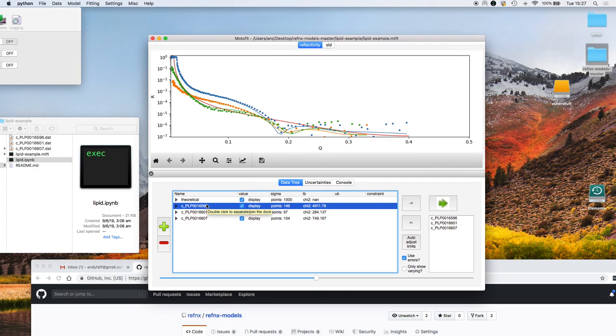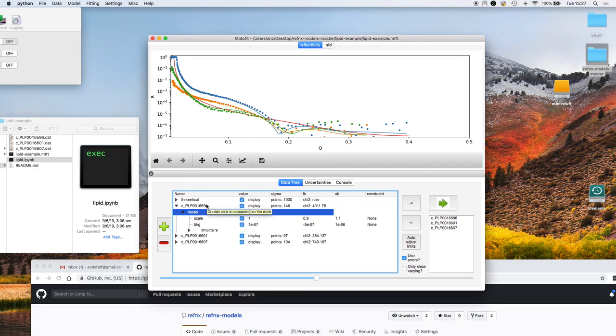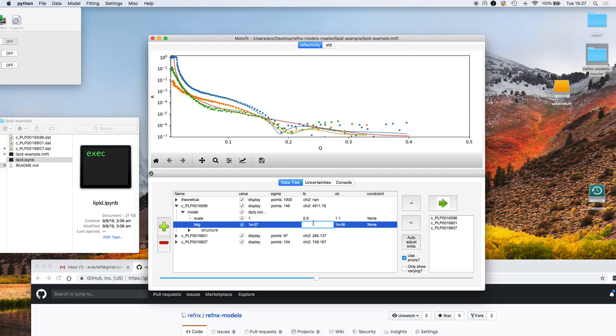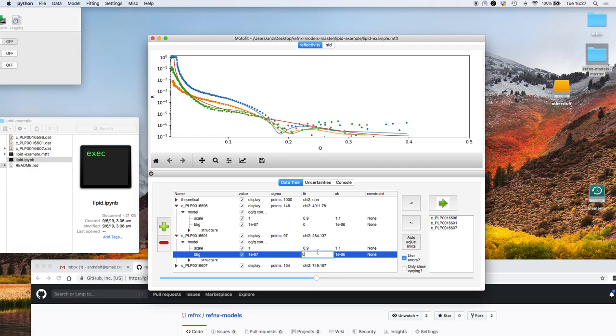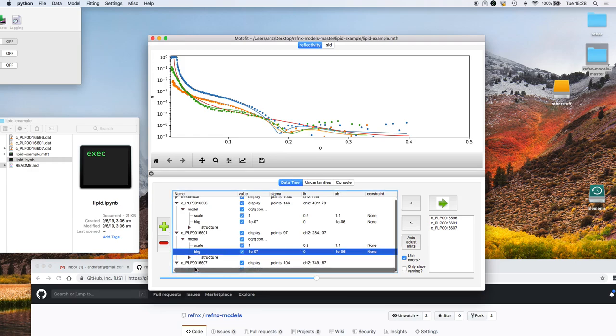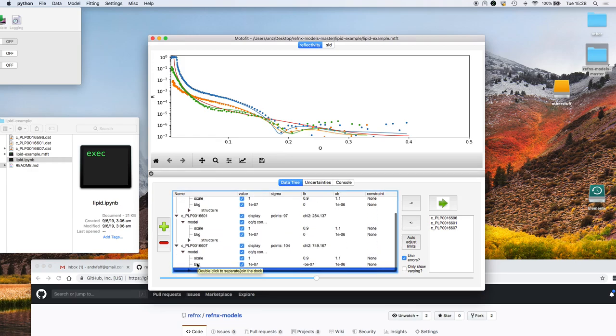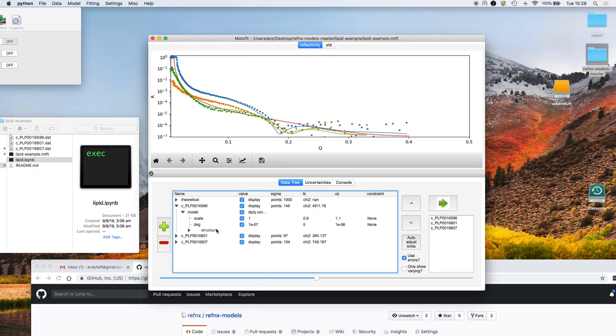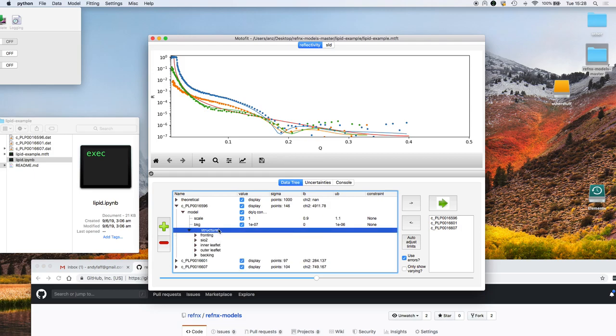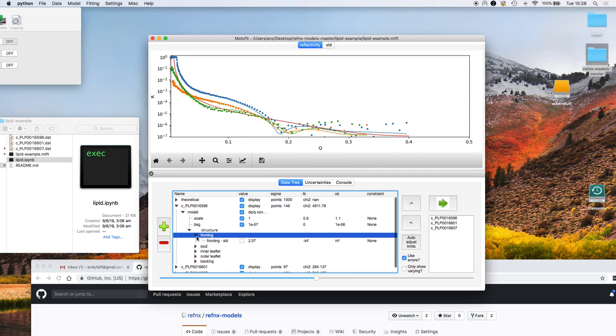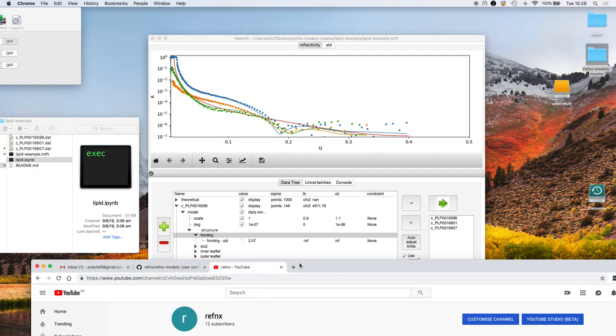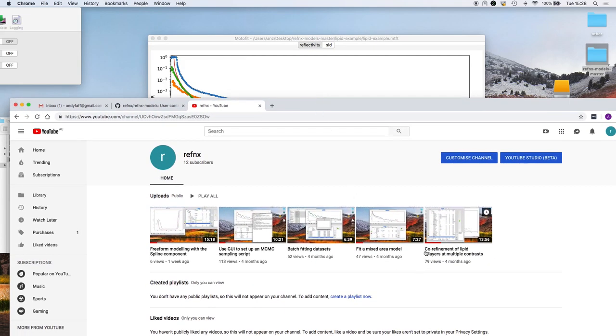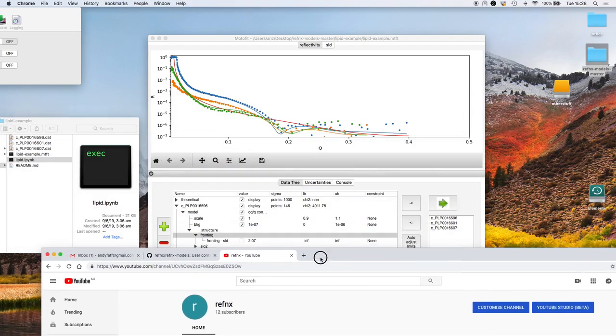The first thing we're going to do is I want to fit log R versus Q, so I'm going to change the lower limit of each of the background parameters to zero. You've seen here that the structure really is a bilayer, so we have the fronting medium which is silicon against silicon dioxide and inner and outer leaflet of the bilayer followed by the backing medium.